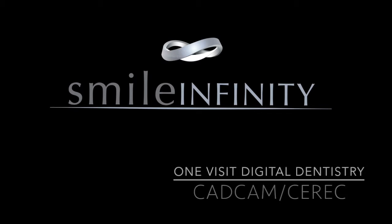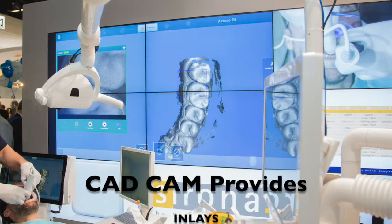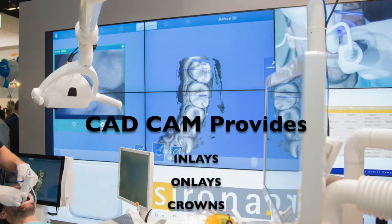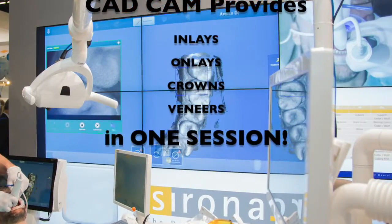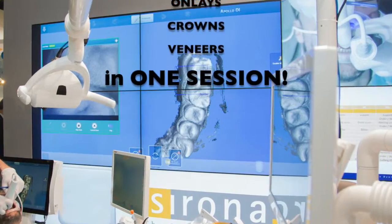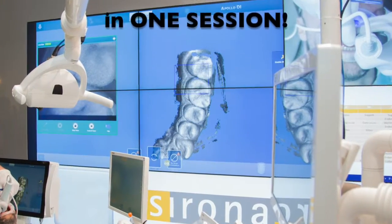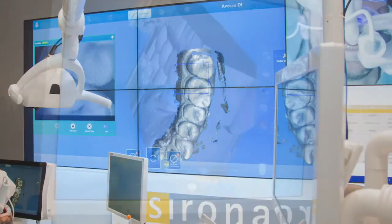One visit Digital Dentistry. CAD CAM provides inlays, onlays, crowns, and veneers in one session.